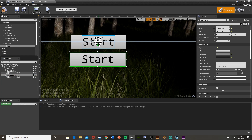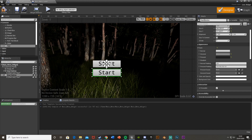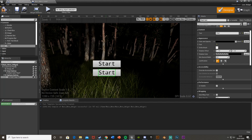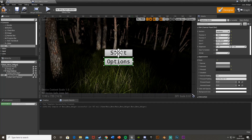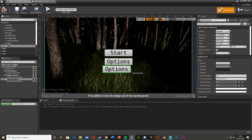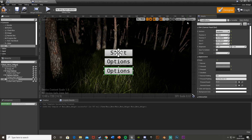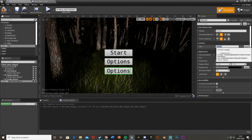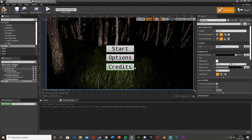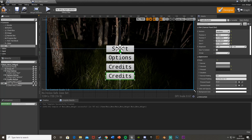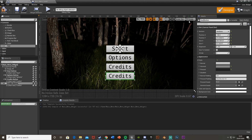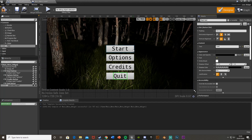Delete the extra copy, duplicate again, make sure it's lined up perfectly, and then change the names. This second button will be 'OptionsButton' and the text will say 'Options'. Then copy and paste for as many buttons as you want. On my main menu I'll have Start, Options, Credits, and Quit. Just change all of these to how you want.